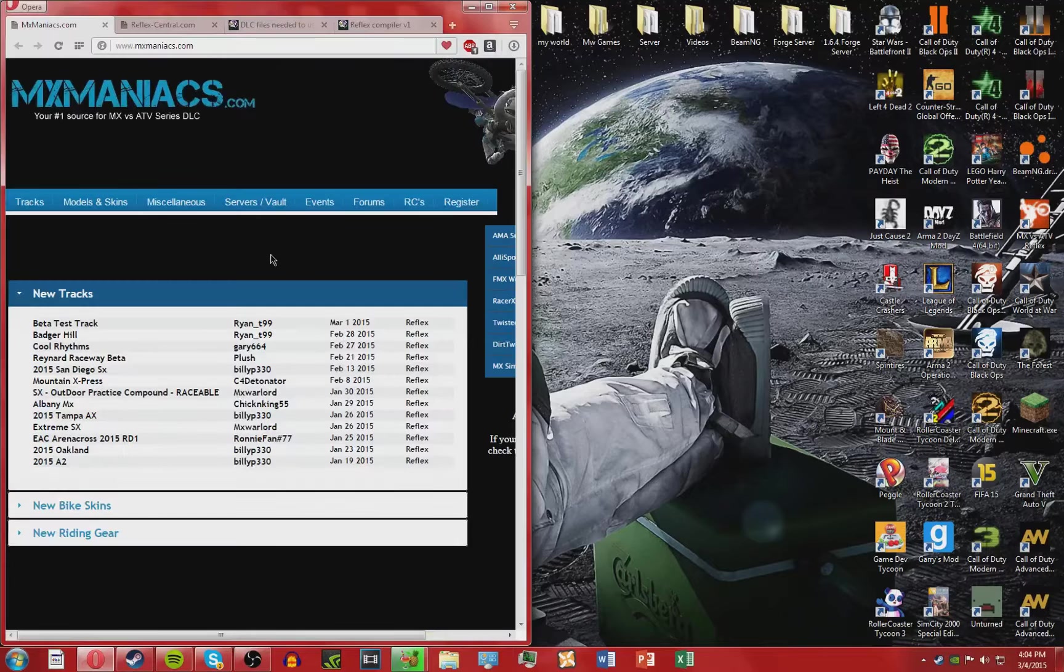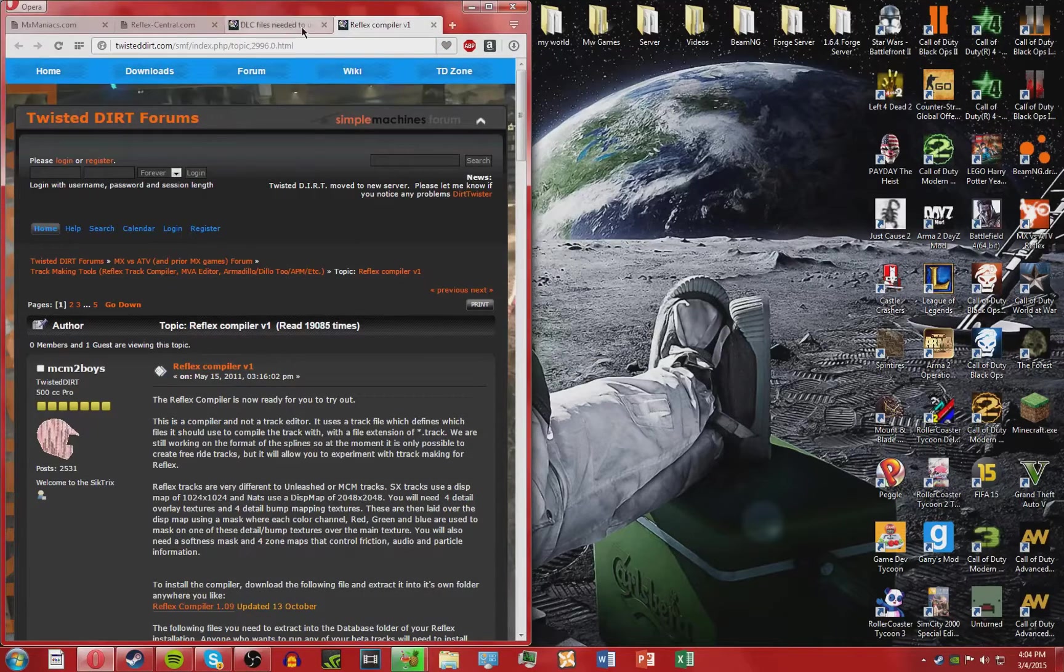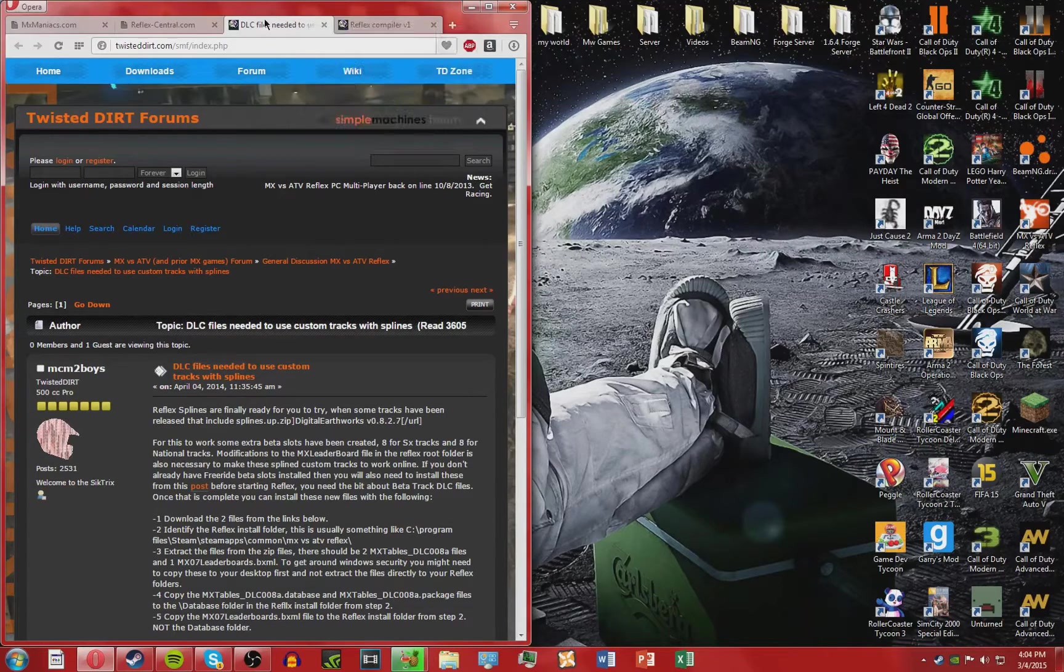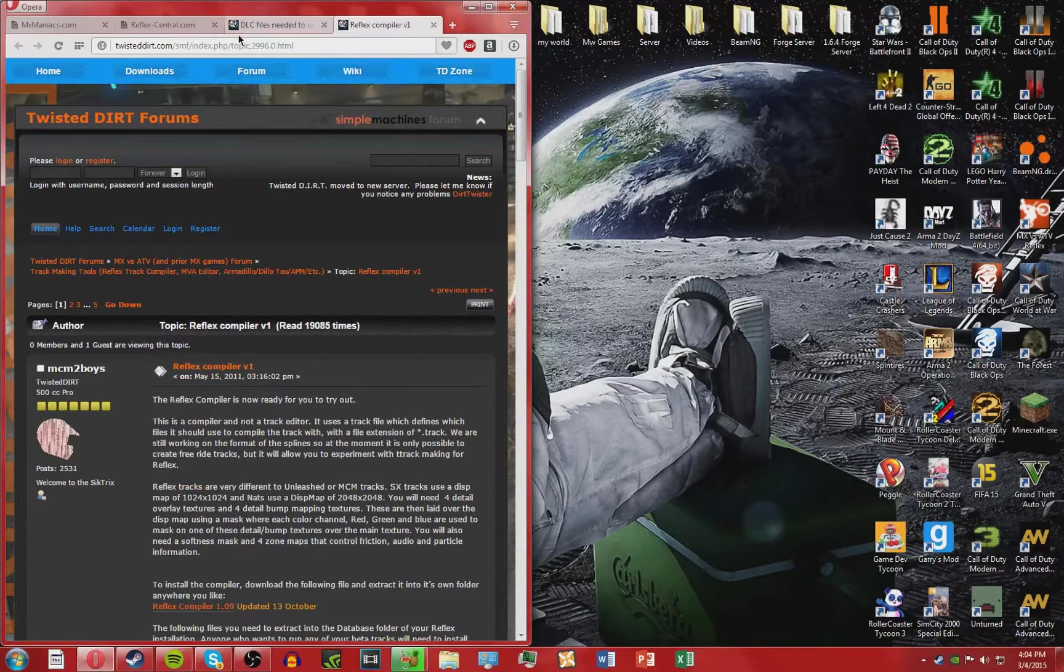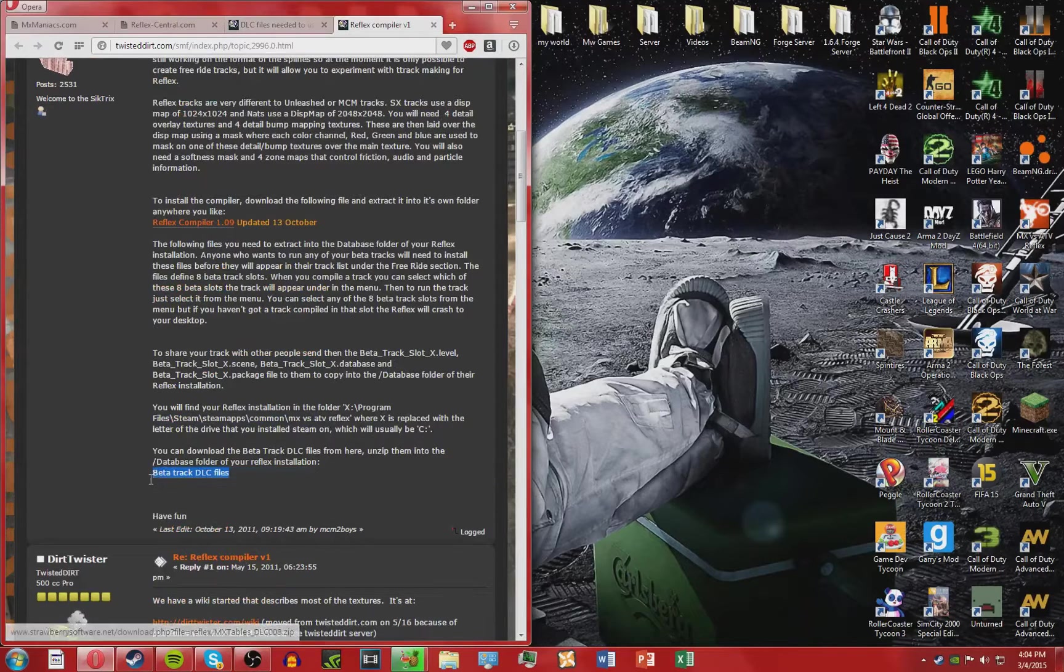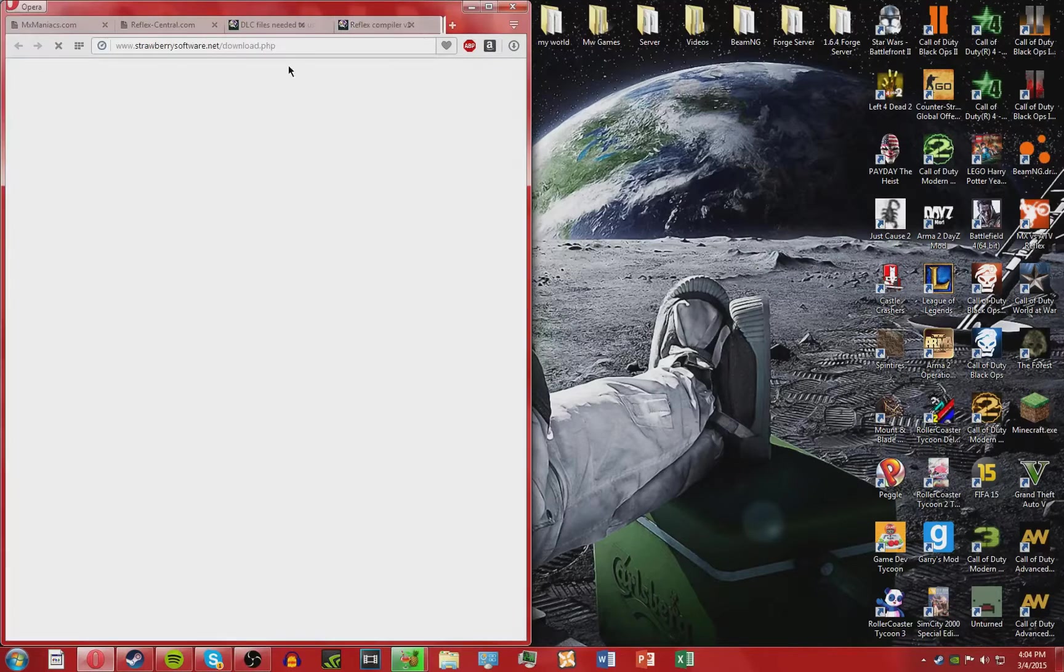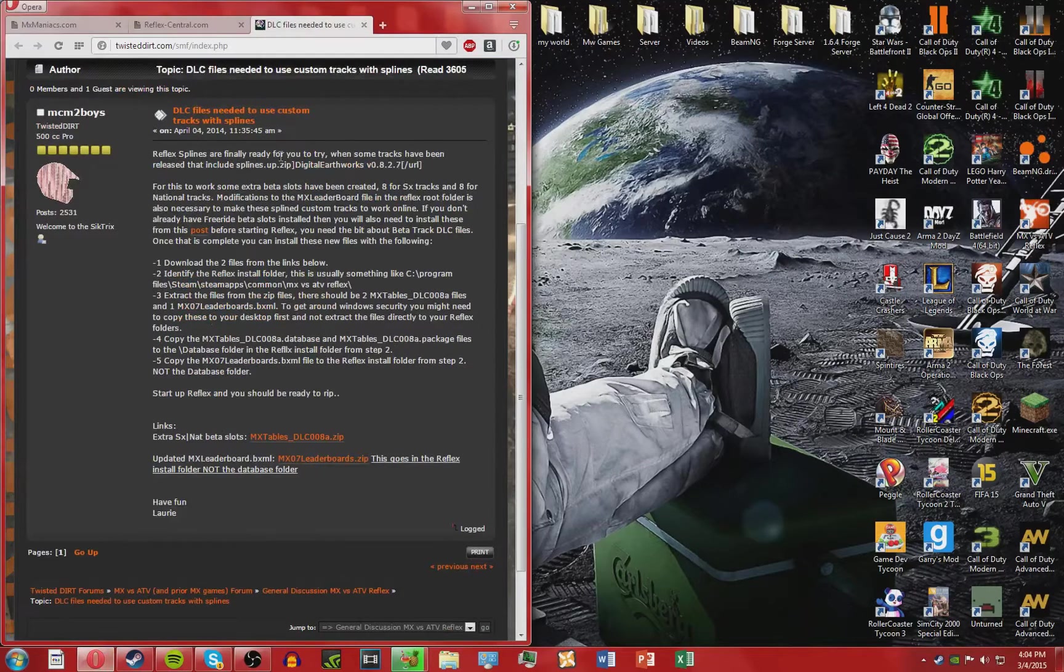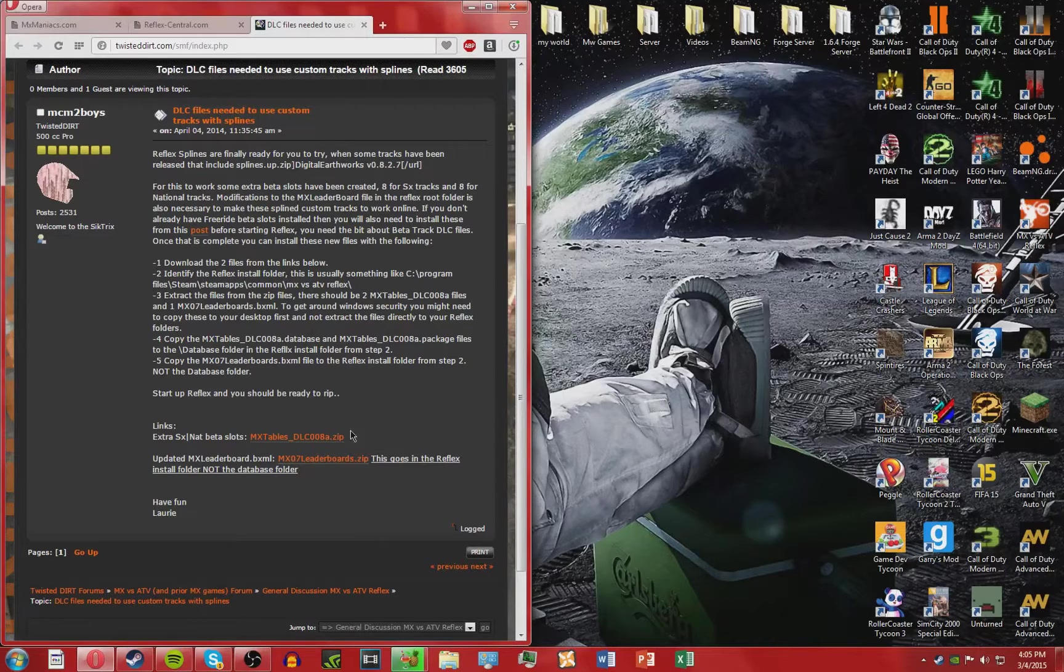First thing you want to do is come to these two things in the description. So first thing will be the DLC files needed, and the next will be Reflex compiler. For the Reflex compiler, scroll down so you see beta track DLC files and download that. Then come to DLC files needed to use custom tracks and download the extra MX national beta slots.